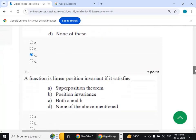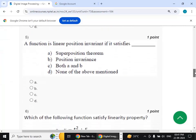Fifth question: a function is linear position invariant if it satisfies option A, the superposition theorem, as well as option B, position invariance. So the answer is option C — both A and B.